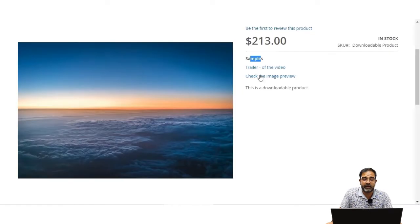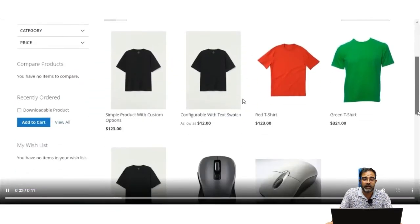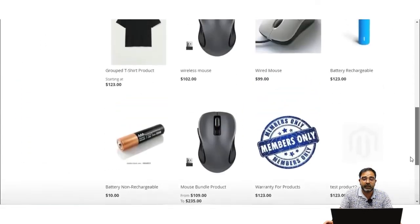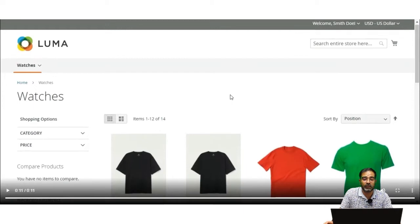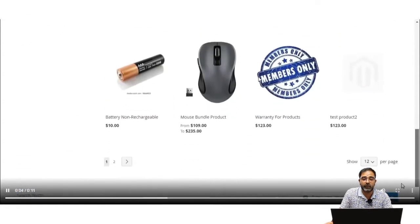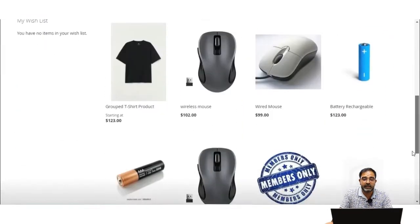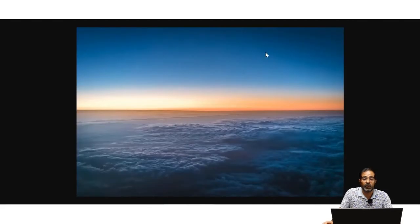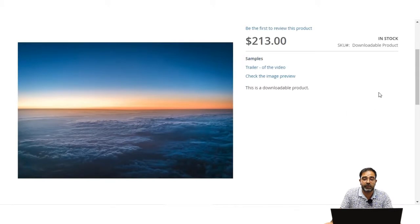We also have a link to preview the image. The video has downloaded and the sample video is being played on screen, so customers can view the sample to check whether they want to download this video. They can play it using the play button. Similarly, the image preview is also visible to customers, who can view that image and choose whether they want to purchase it or not.